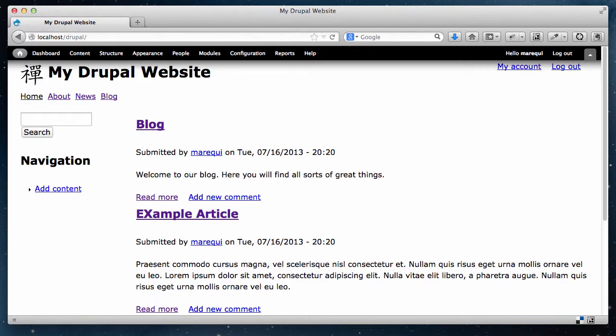Hi everybody, this is Mario Hernandez and today we're going to talk about how to style your website using the CSS Injector module, specifically how to style the main navigation. I'm recording this video because of a request from somebody who was having a hard time styling a website — the person didn't have access to the website locally, meaning he needed to work on it straight from the server. He has access to FTP and is able to upload modules and files to the web server, but he's not able to download the website because of restrictions on the local computer. So we need to find a way to style the website without working on it locally.